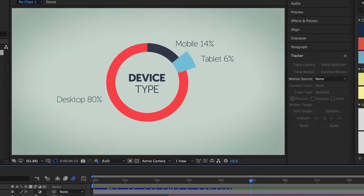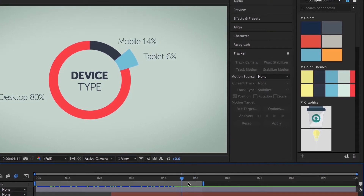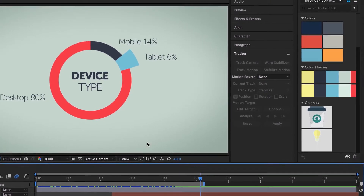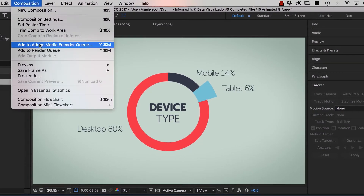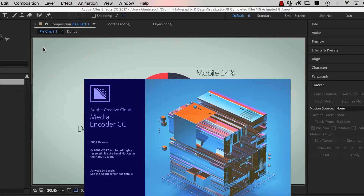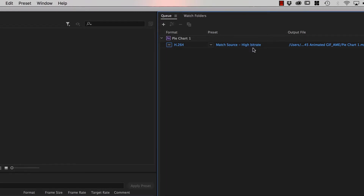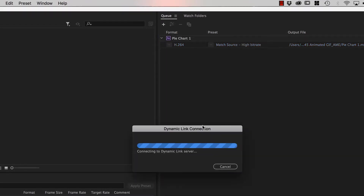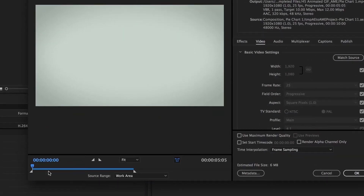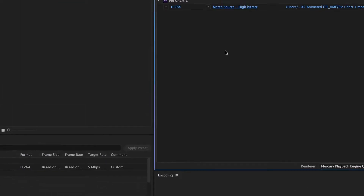I've dragged the end of my work area to where it finishes, and I'm happy for it to loop from there. I'm going to go to Composition, then Add to Adobe Media Encoder. In here, all we need to do is make sure it's an MP4 — H.264 — and leave everything preset. You'll notice it's already clipped to my workspace area automatically. If you want the whole thing, you can switch it there.